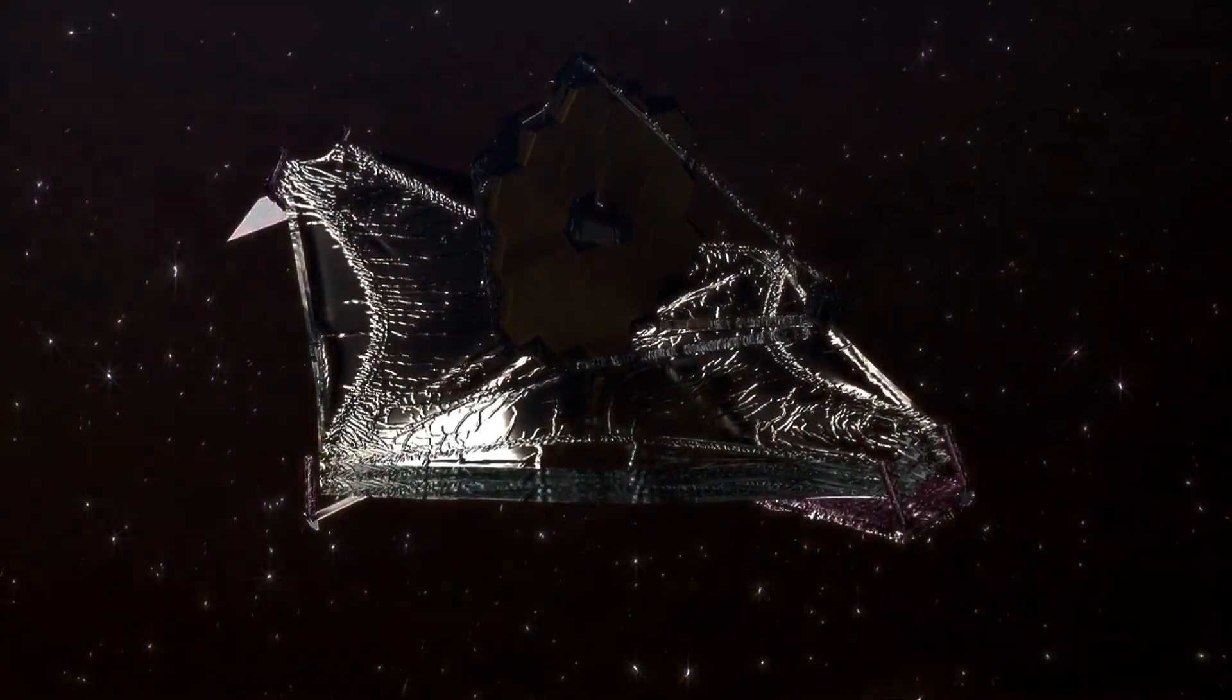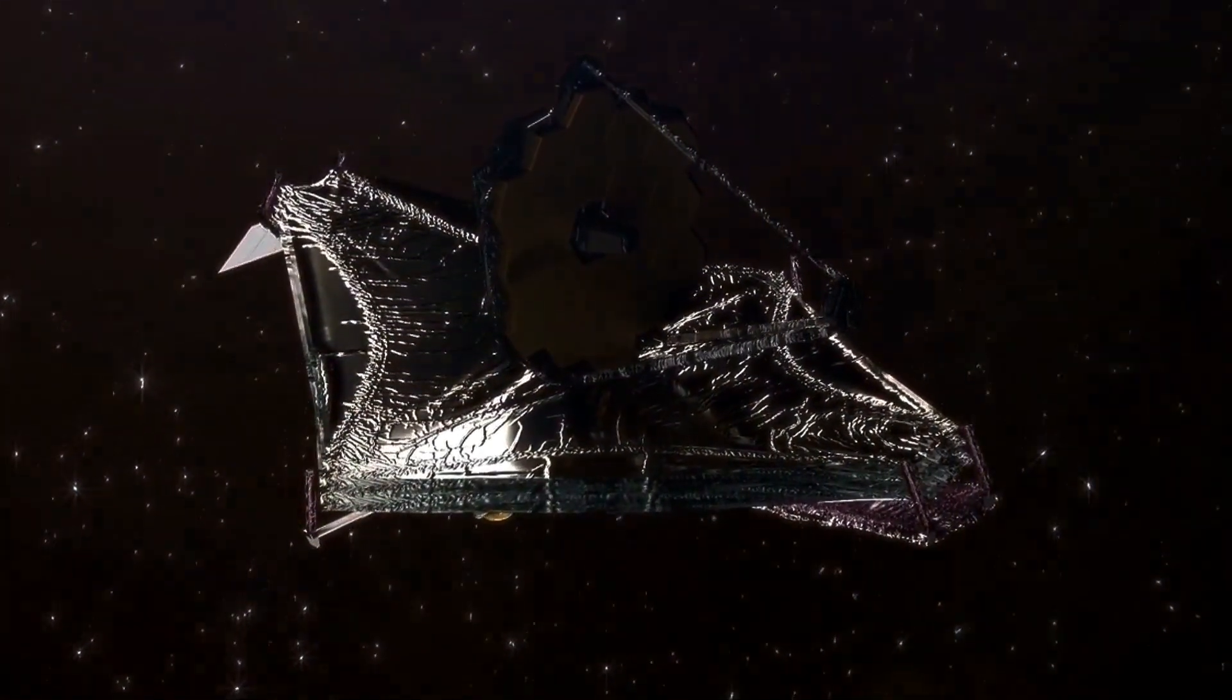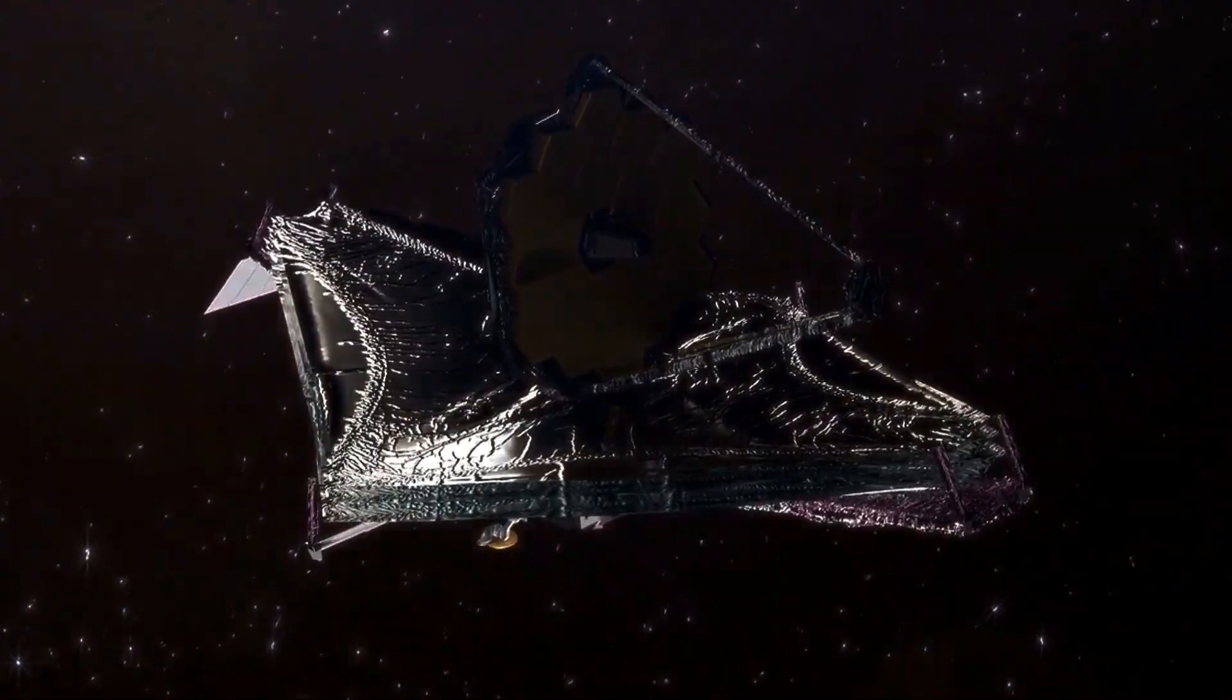Unlike the Hubble Telescope, which orbits close to Earth, the JWST sits a million miles away at the second Lagrange point. Here, it's perfectly positioned to peer into the Universe's deepest and oldest secrets without Earth's interference.